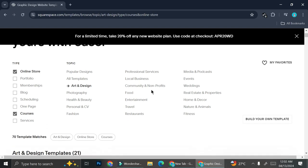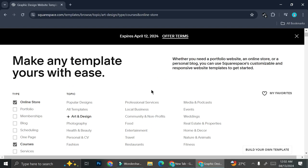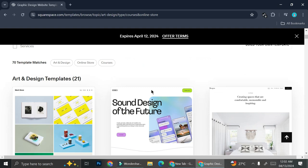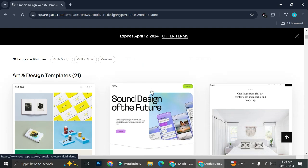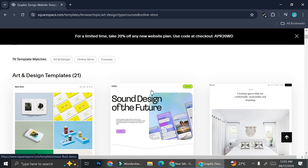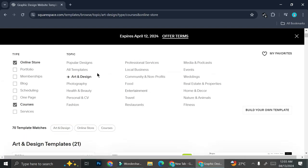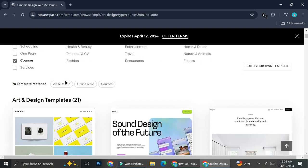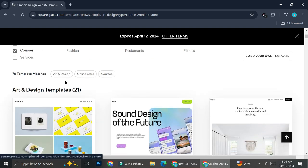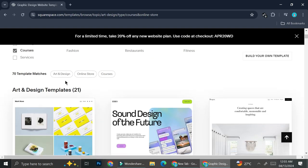Right here I'm in a Squarespace template, and you can actually create a course in whatever template you choose. You don't really have to choose a specific category or type for your template — any template can do.